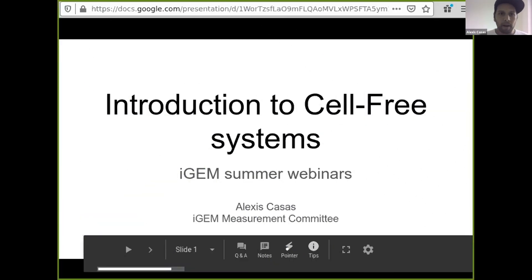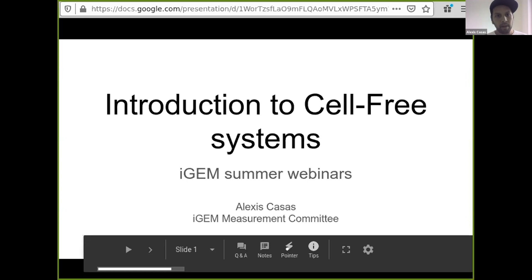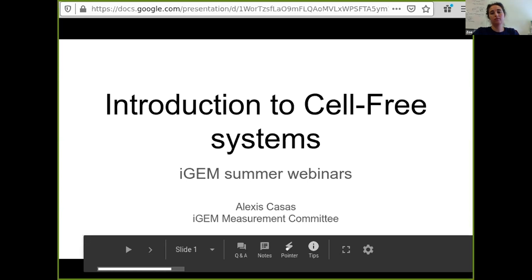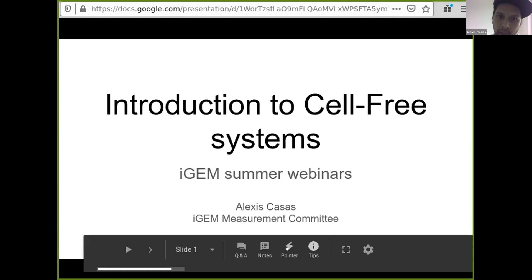Welcome everyone. Welcome to our fifth iGEM summer webinar. I'll take you through an introduction to cell-free systems today. My name is Alexis.